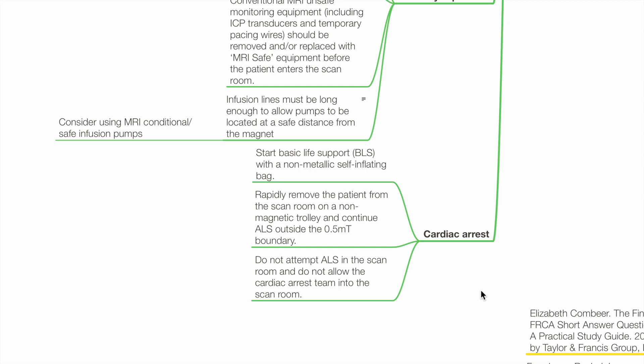Cardiac arrest: start basic life support with a non-metallic self-inflating bag. Rapidly remove the patient from the scan room on a non-magnetic trolley and continue advanced life support outside the 0.5 mT boundary. Do not attempt advanced life support in the scan room and do not allow the cardiac arrest team into the scan room.